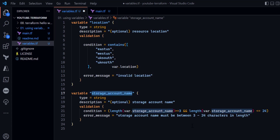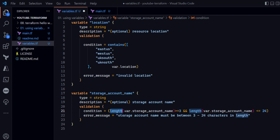Next I have a validation for the storage account name variable. Azure only allows a storage account name with a character length between 3 and 24. I am validating this using the length() function combined with an && (and) operator — first checking whether the length is greater than or equal to 3, meaning the name must have at least three characters.